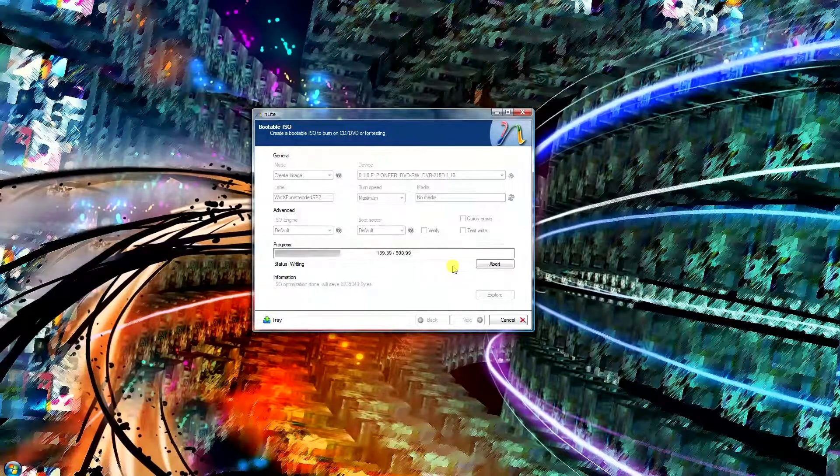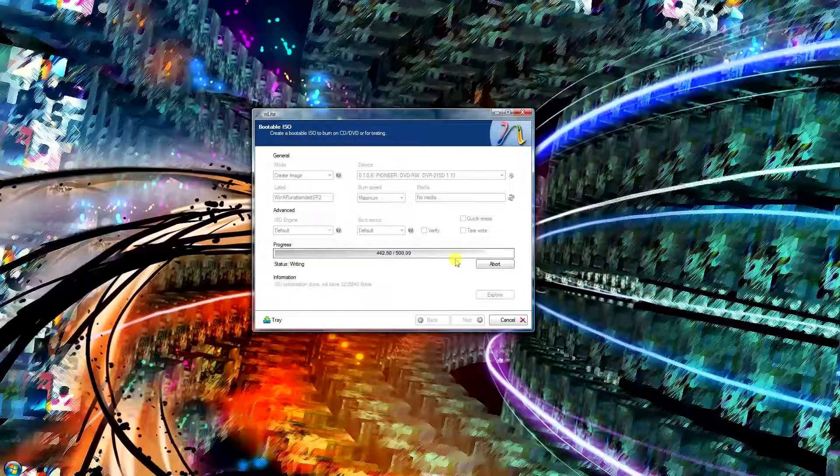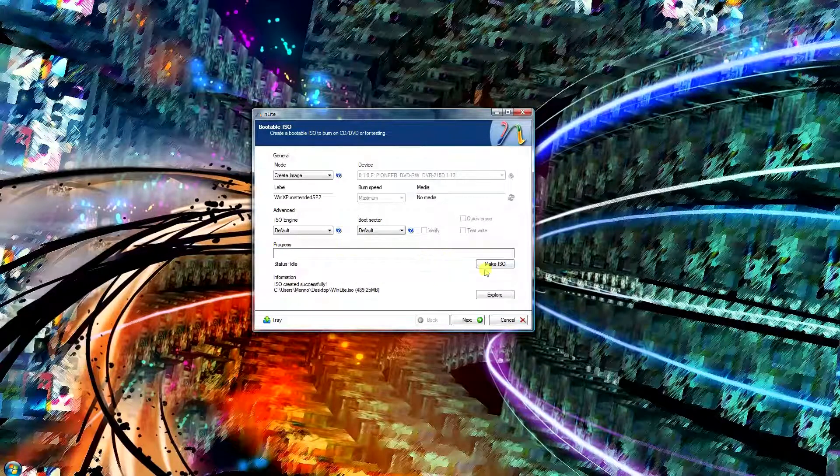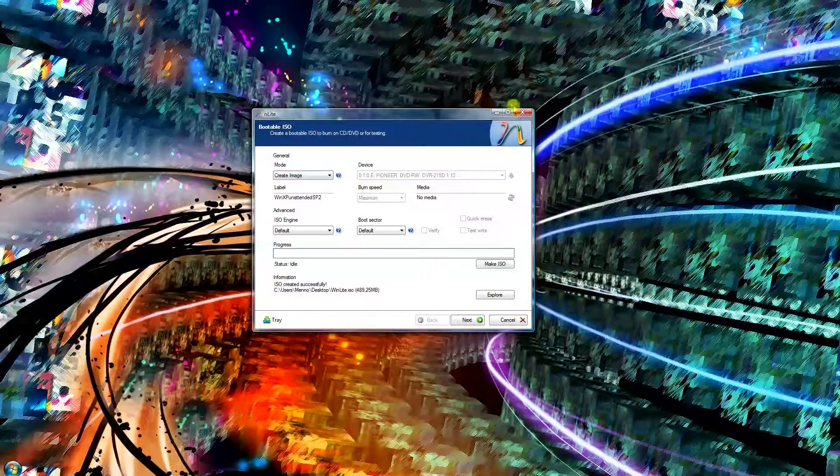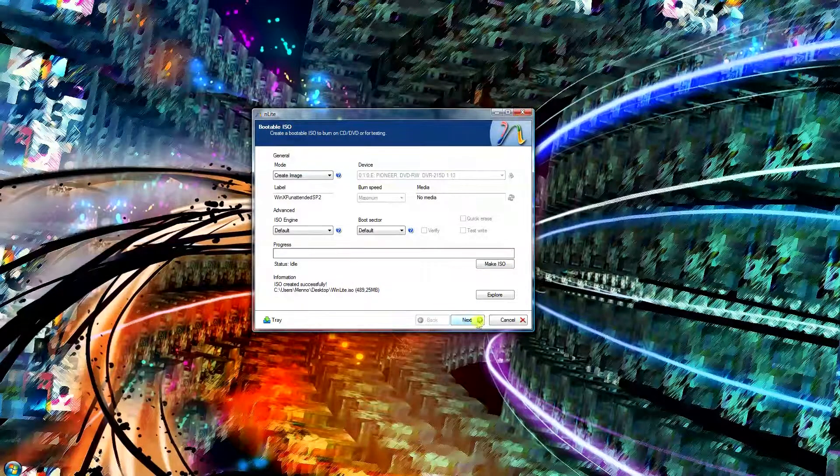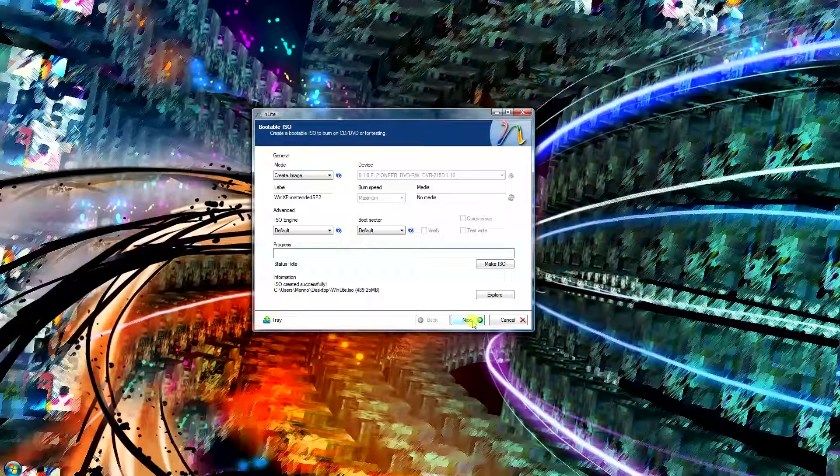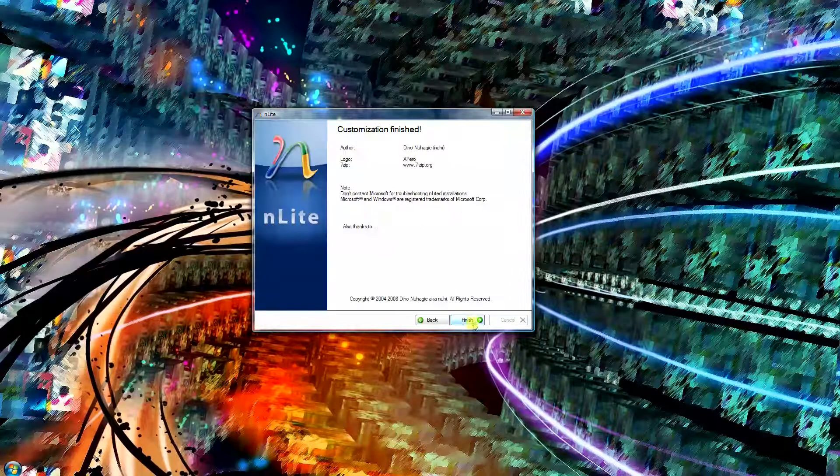This should take a couple of minutes depending on your system. I'm using a solid state drive so this goes a lot faster. And after that you can just close off nLite and you're done. Just click next, finish, whatever. Just close the program off and that's it.